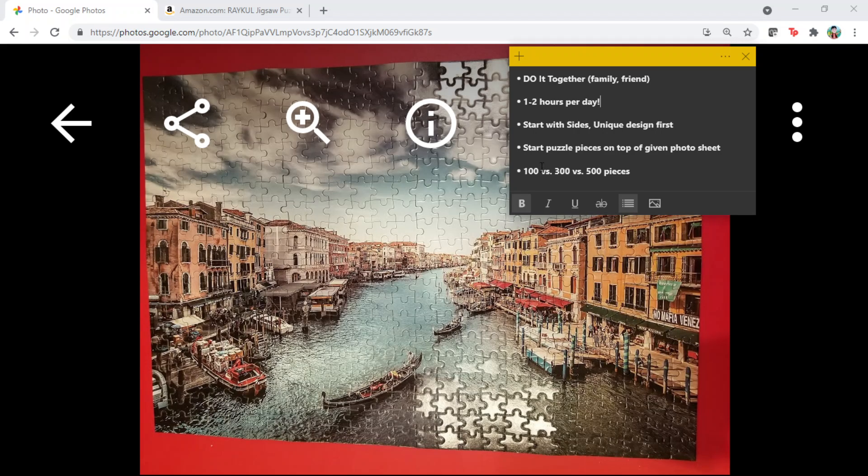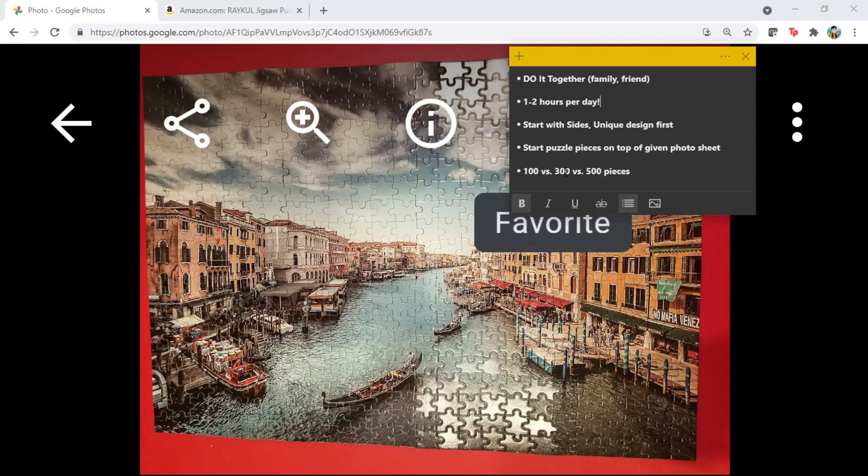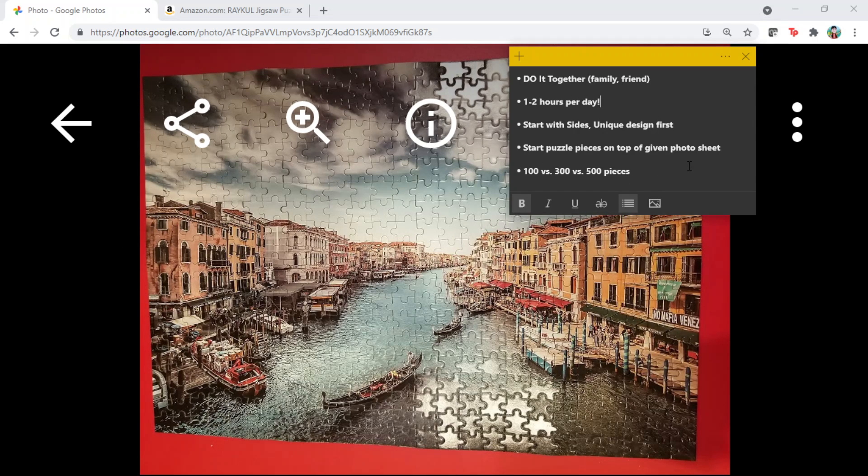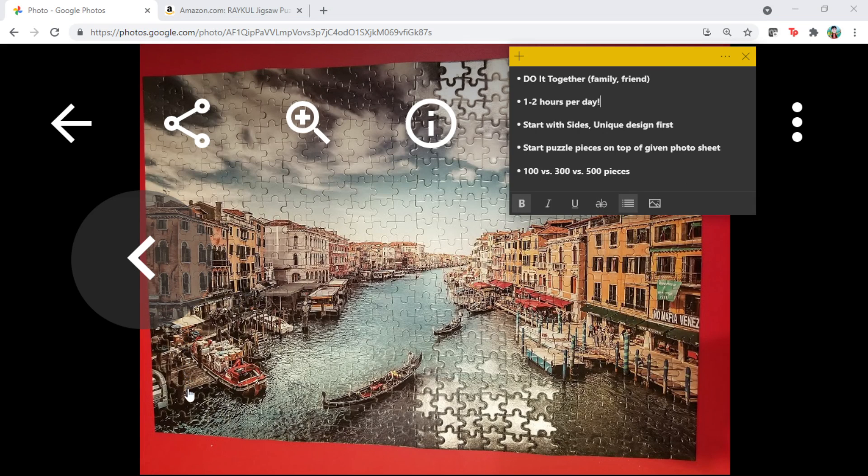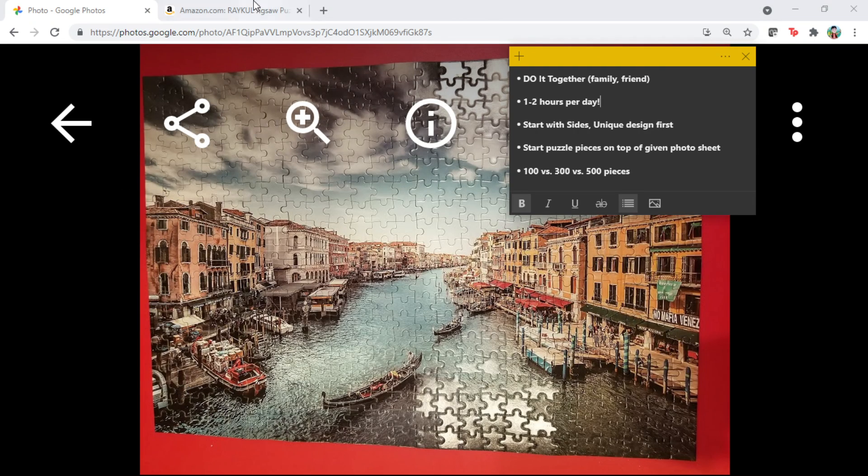So what this means is you can put the puzzle together on top of the given sheet. That makes it much easier to assemble gradually by directly matching to the original photo.